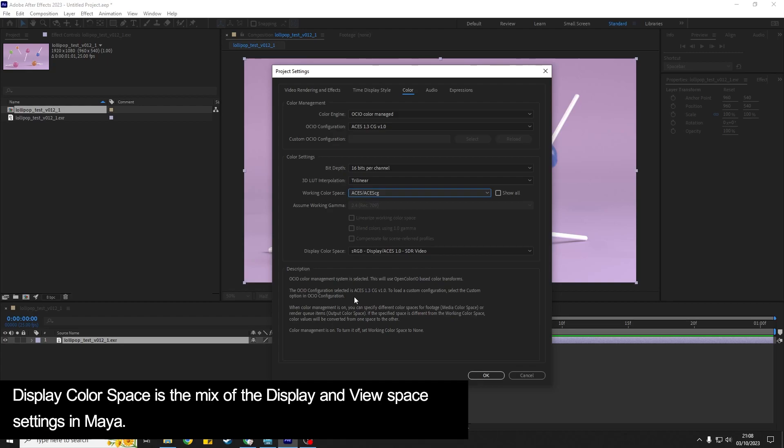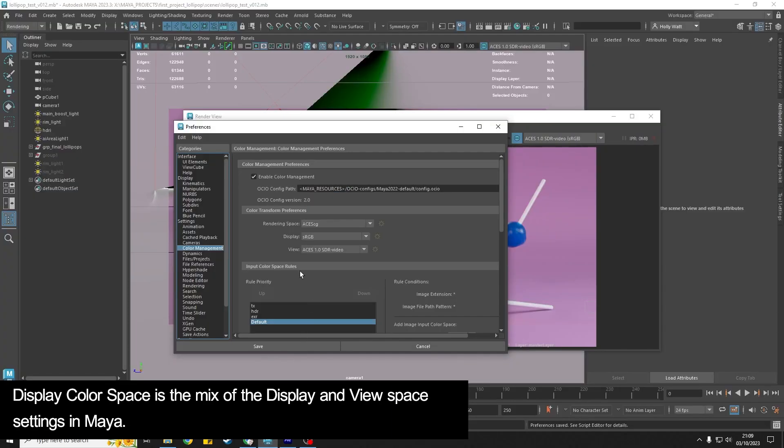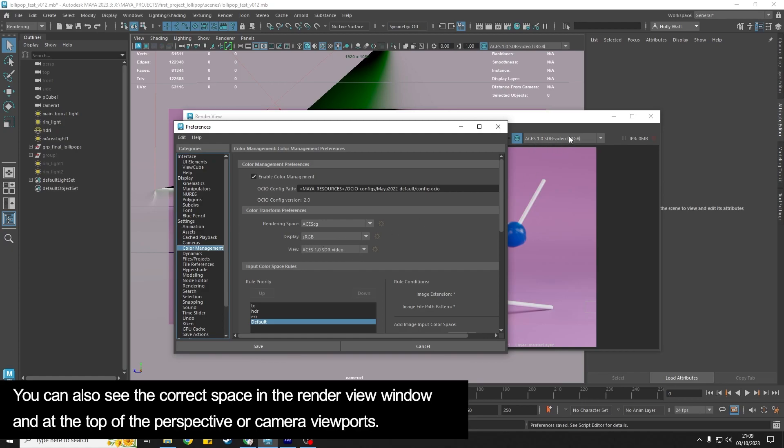And then the next thing is the display color space that matches inside Maya your view settings. So ACES 1.0 SDR Video and also the display is sRGB. So if you look up here it says sRGB in brackets.